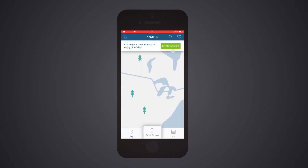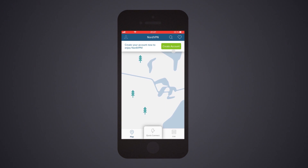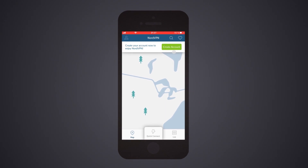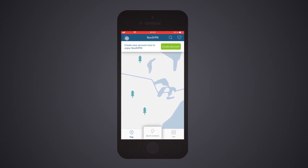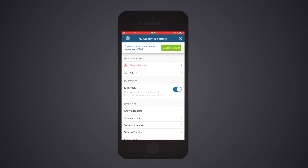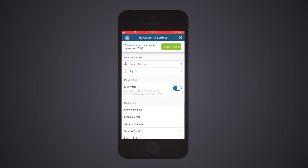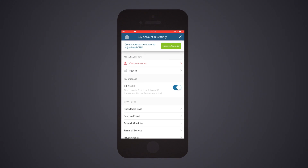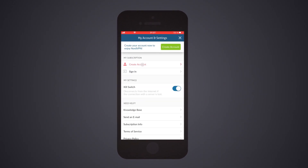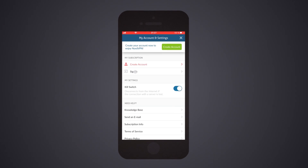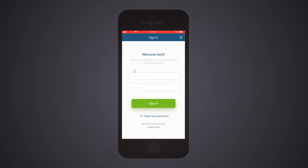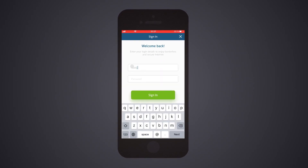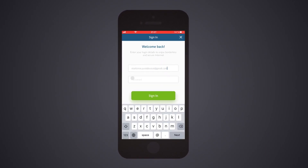You will see the main menu of the app. Tap on the profile icon in the top left corner of your screen. In the Account Management menu, select Create Account if you want to create one, or tap on Sign In and log in with your NordVPN credentials.